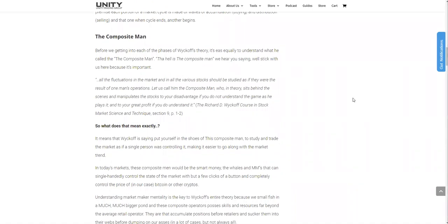And I absolutely love this. Wyckoff created this idea of the composite man, or the composite operator — an imaginary identity of the market. What he proposed is that investors and traders should study the stock market as if a single entity was controlling it, which would make it a lot easier for them to go along with market trends. We've got to put ourselves in the minds of the whales, the multimillionaires and the largest bag holders of an asset, and trade and think in the same way that they do.